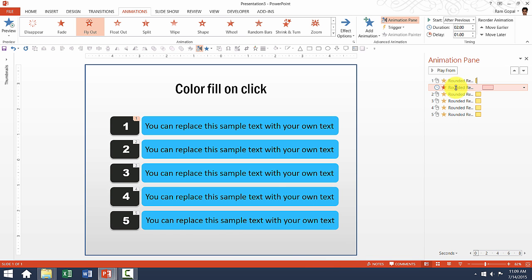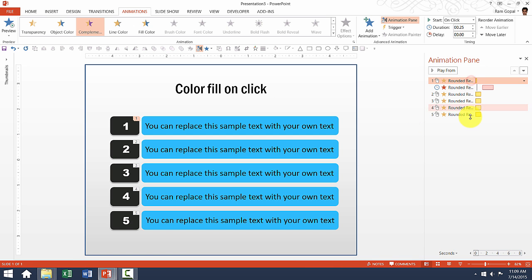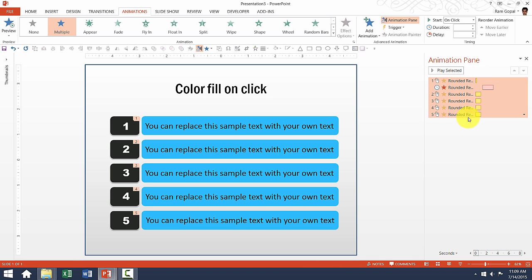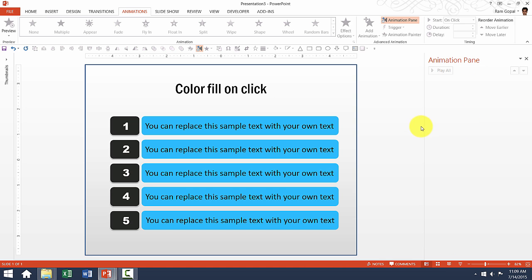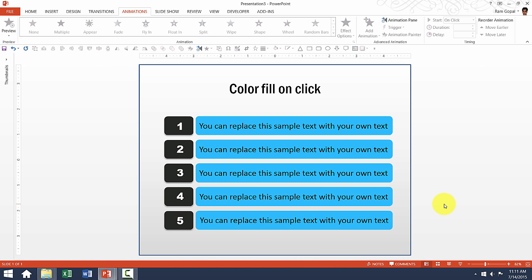So instead of happening immediately after the previous animation, it now happens after the delay, which is clearly visible. Those are some of the ways you can alter the properties of animation already in our animated templates. At any point, if you want to remove the animation for any element, you can select the animations in the Animation Pane and press Delete. Then in slideshow mode, you will not see any animation. One key thing to remember is that there is a lot of work that goes behind creating the effects in our animation templates.